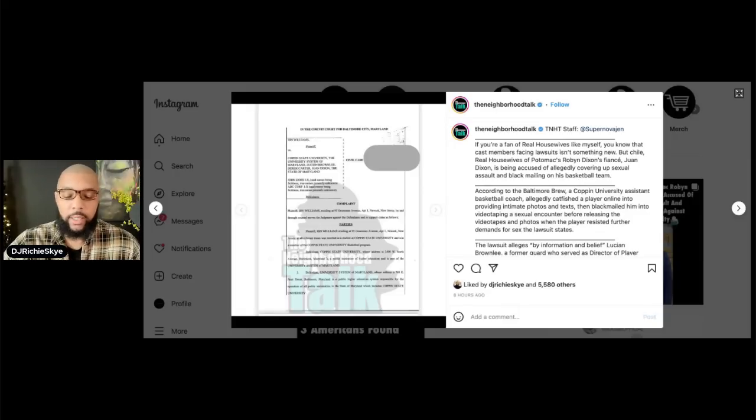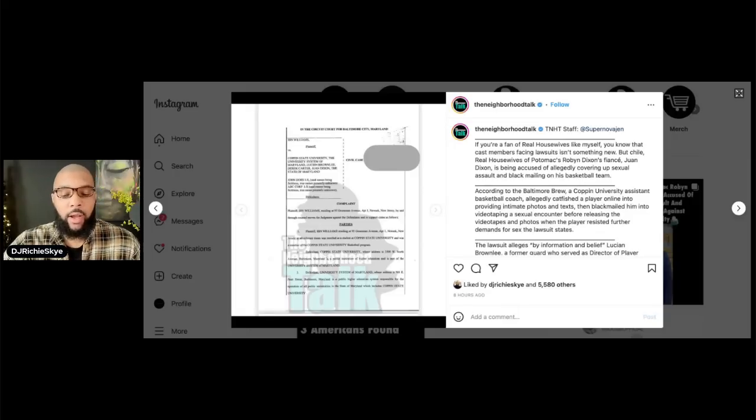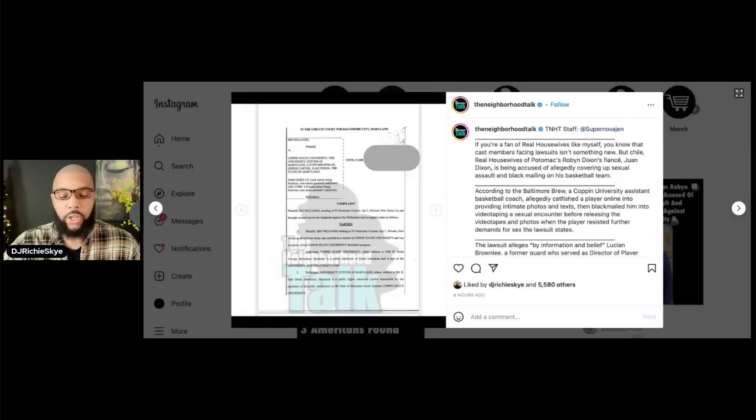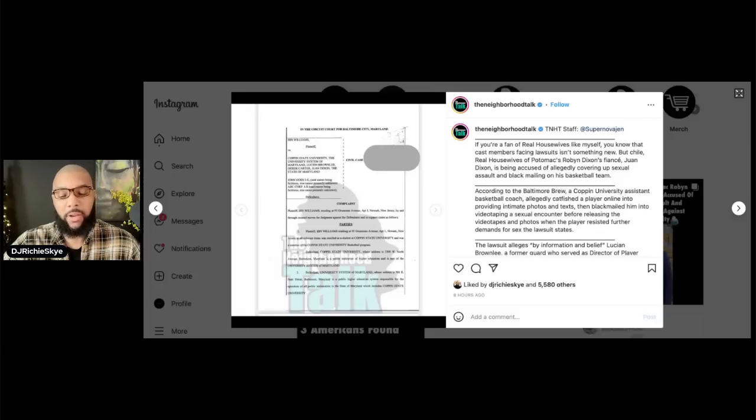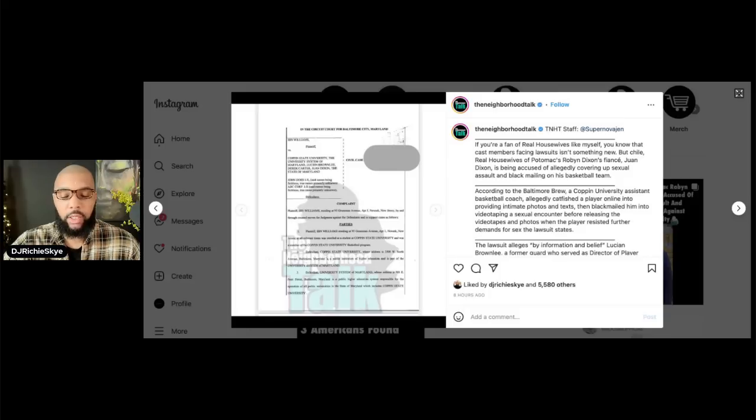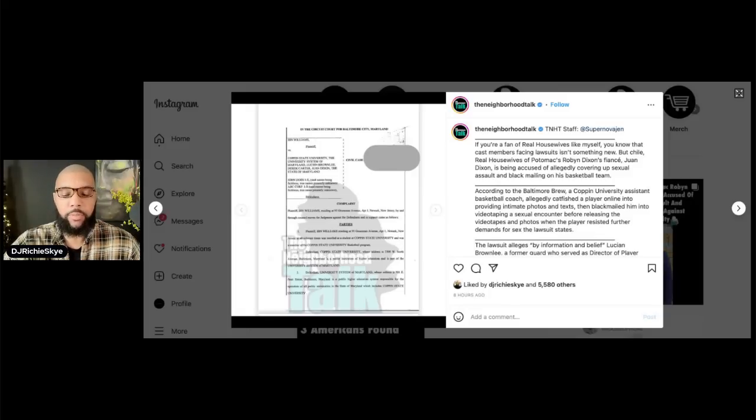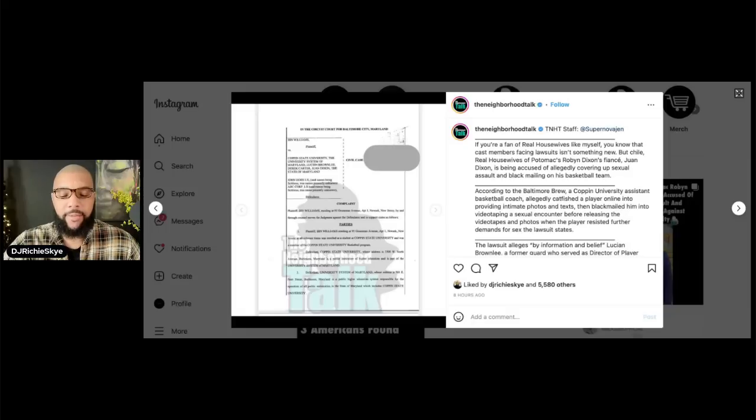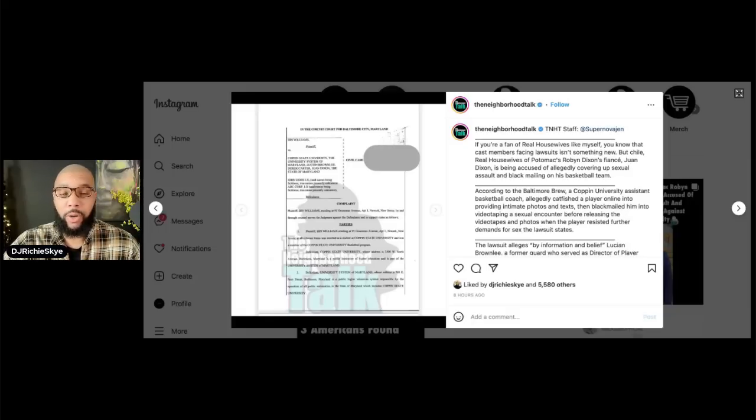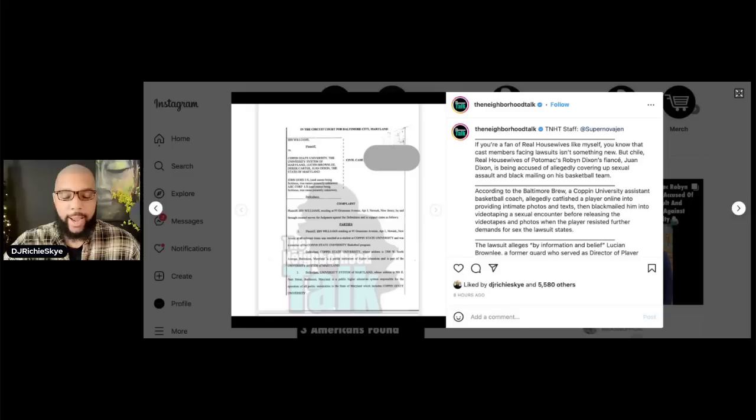Then, it just continues. Apparently, the student returned to campus in the fall of 2020, and the blackmail and threats continued. This time, the student didn't respond, and that's when the material used to blackmail the plaintiff was published and revealed to members of the team, staff, and the public. Apparently, the material appeared on Instagram and has since been taken down.